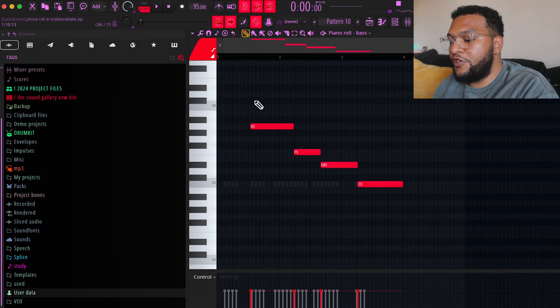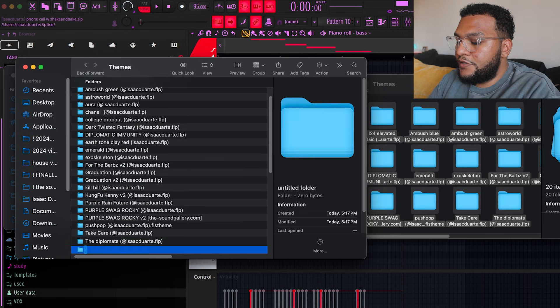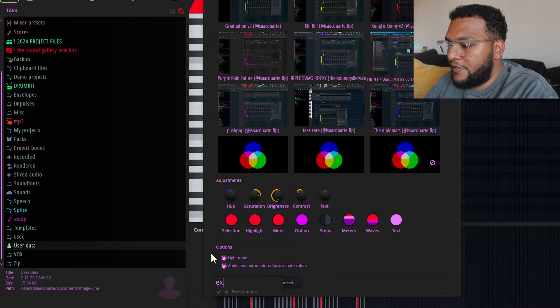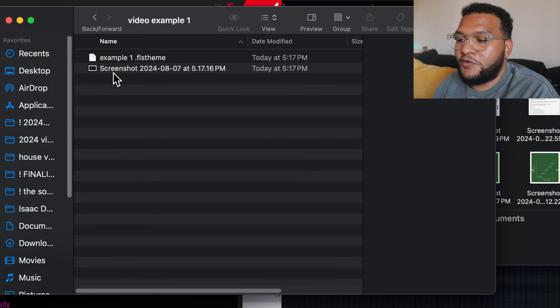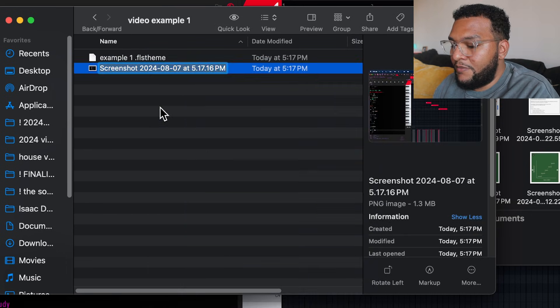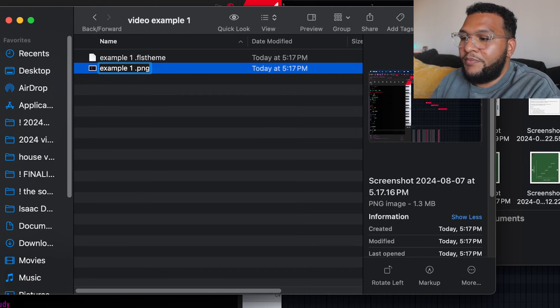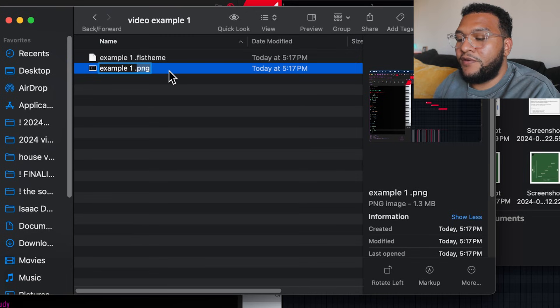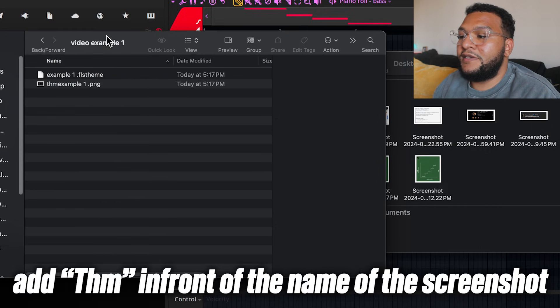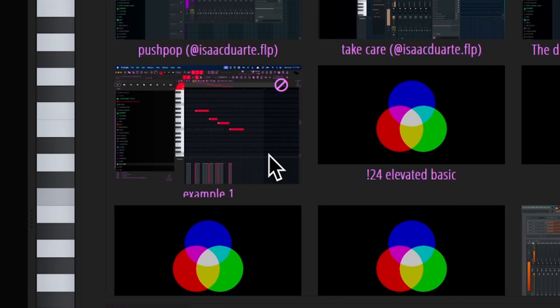Here's extra credit — I'm going to show you guys how to create thumbnails for your themes so it looks like this and you know what you're clicking. Take a screenshot, create a folder — let's call it 'Video Example One.' Throw the screenshot in there, save the theme — let's say 'Example One' — and throw it into the folder we just created. Copy the theme's file name, go to the screenshot, rename it by pasting that name, delete 'theme' and put 'png' at the end. Then go back to the screenshot, hit rename, and add 'thm' in front. Open it up and it's right there — that's exactly how you create a theme thumbnail.